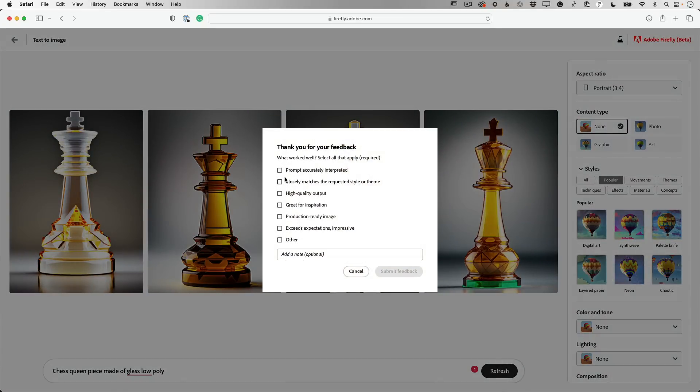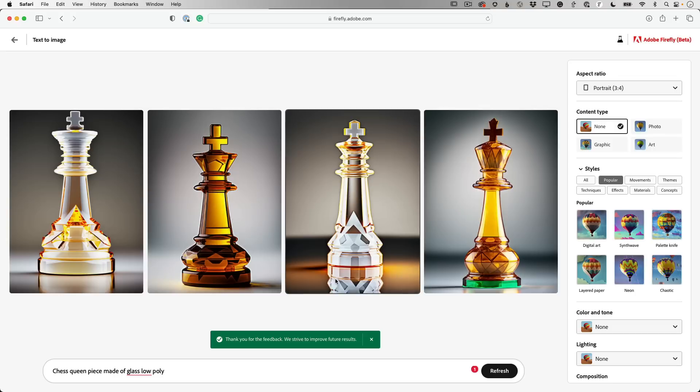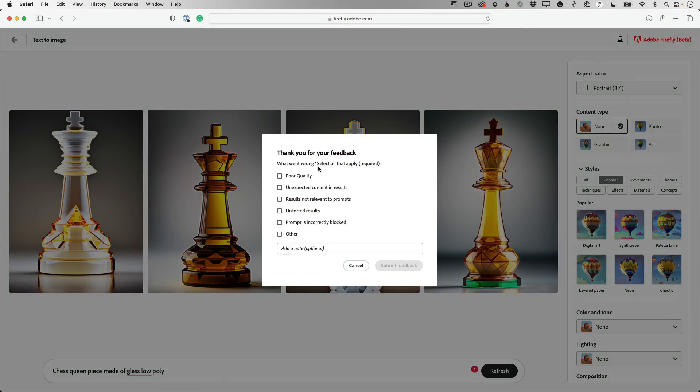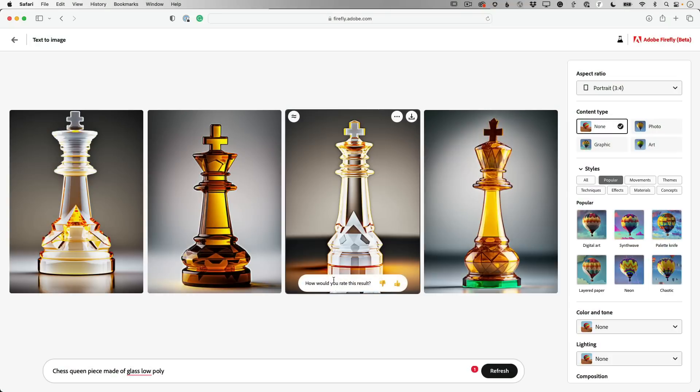And then if you really like a result, you can also let the team know. They have a thumbs down, thumbs up. If I click thumbs up, I can say, hey, the prompt was accurately interpreted. It closely matches the style and theme. It's high quality. You can check off all the boxes that you want. And then that lets the team know to do more of that. And vice versa. If you get a result you definitely think is bad, let the team know by clicking the thumbs down. And then you can also tell them all the reasons why it's bad and even put in your own note if you want.